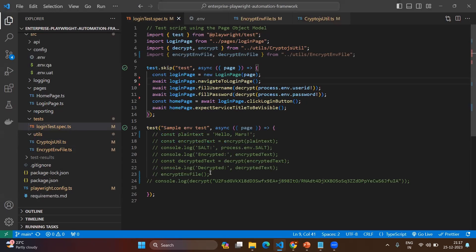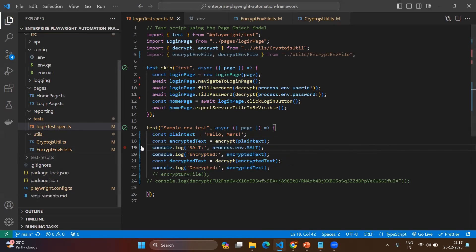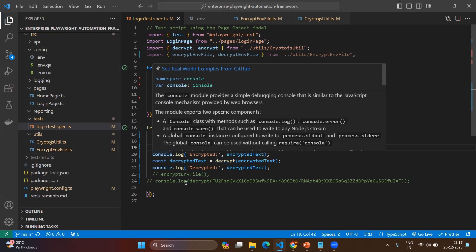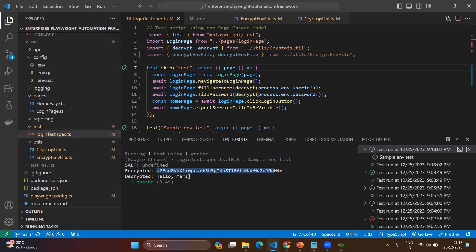Now let's go to the login test and understand more. Here you can see the plain text is 'hello mars' and I'm going to encrypt it. The encrypt function comes from our crypto.js util. The encrypted value is saved, and before displaying it we also display the salt value — whatever salt is set will be added. Then using the decrypt method from the same utility we decrypt and get the output. Let's execute and see: you can see the encrypted value and the decrypted value, which is the same as the original input — 'hello mars'.